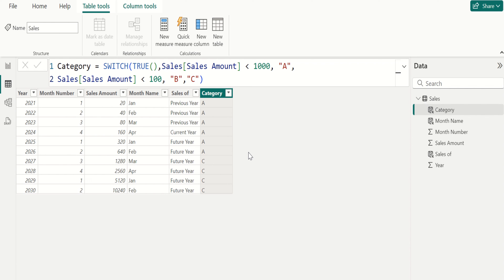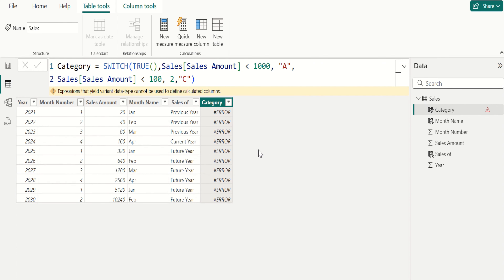Alternatively, if you give a mismatched data type as a condition or result, it returns an error instead of B. If you enter a mixed type value and commit, it returns an error because the data types in the result arguments are different. Keep in mind that the data types in all result and else arguments must be the same.